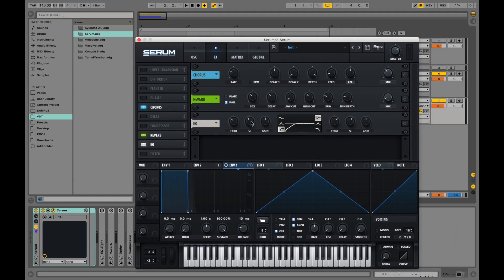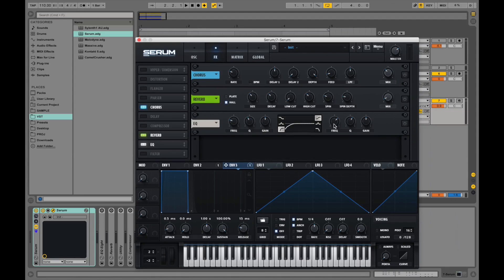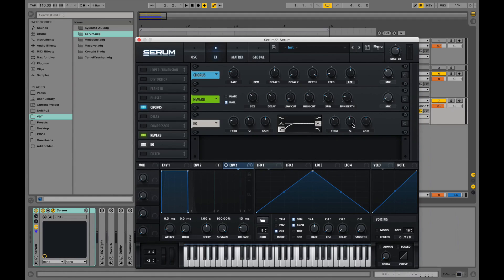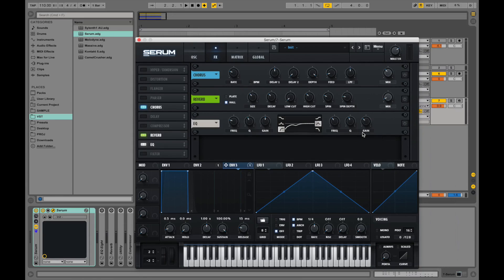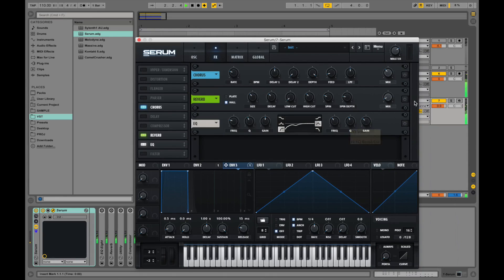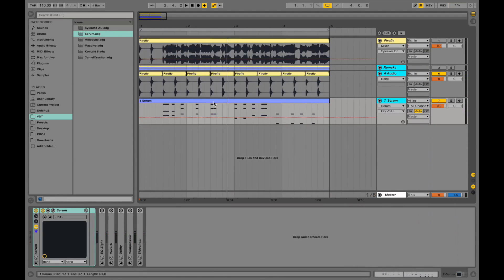Turn down EQ. Frequency down. Somewhat like this. And let's cut some frequencies around this frequency. Let's take the gain down just a tiny bit. Alright. So we have the main synth.